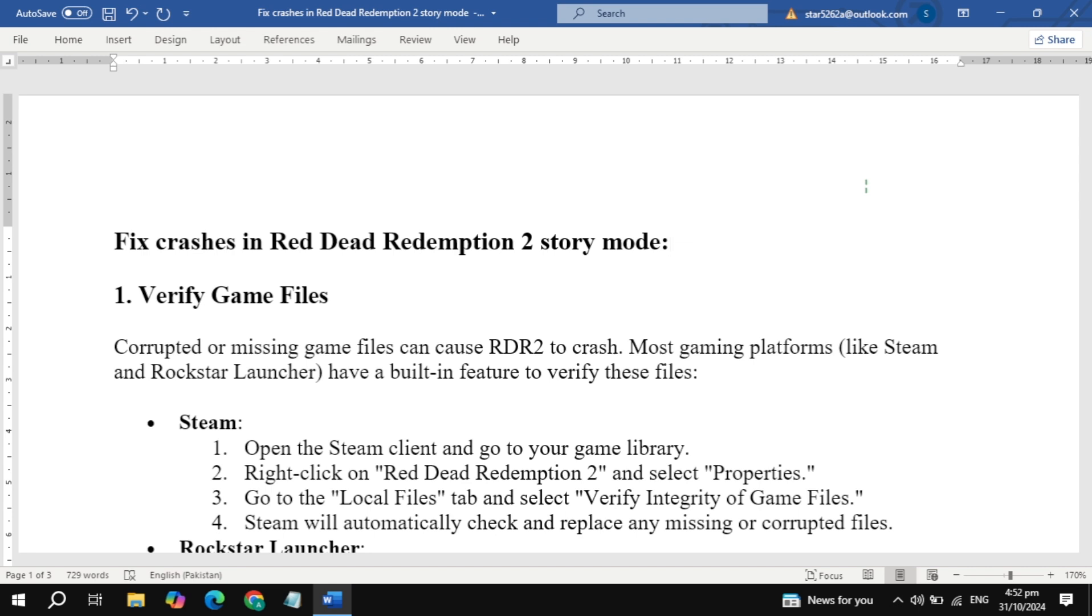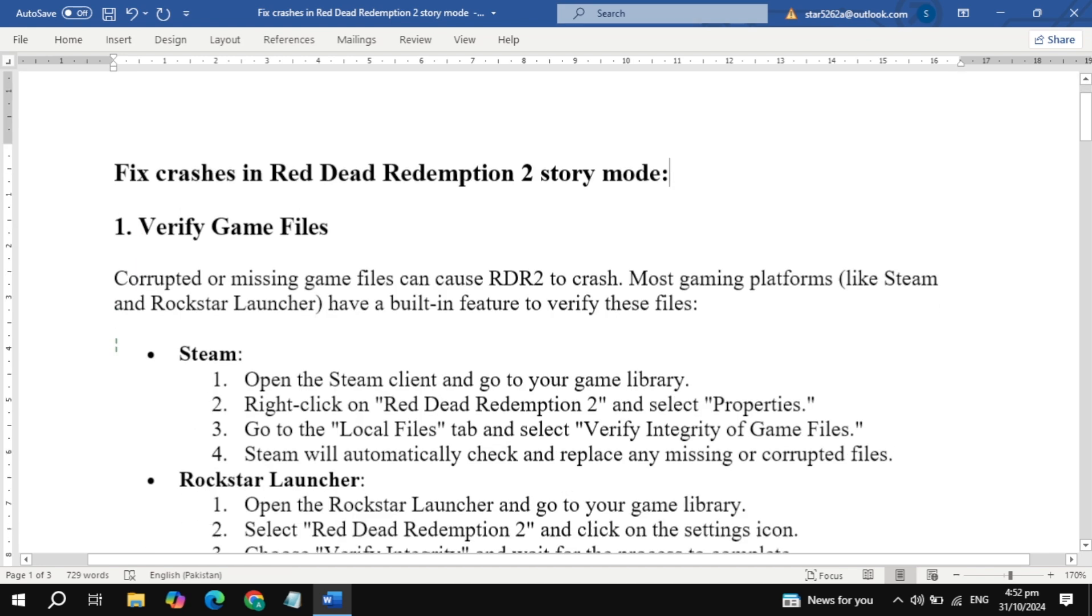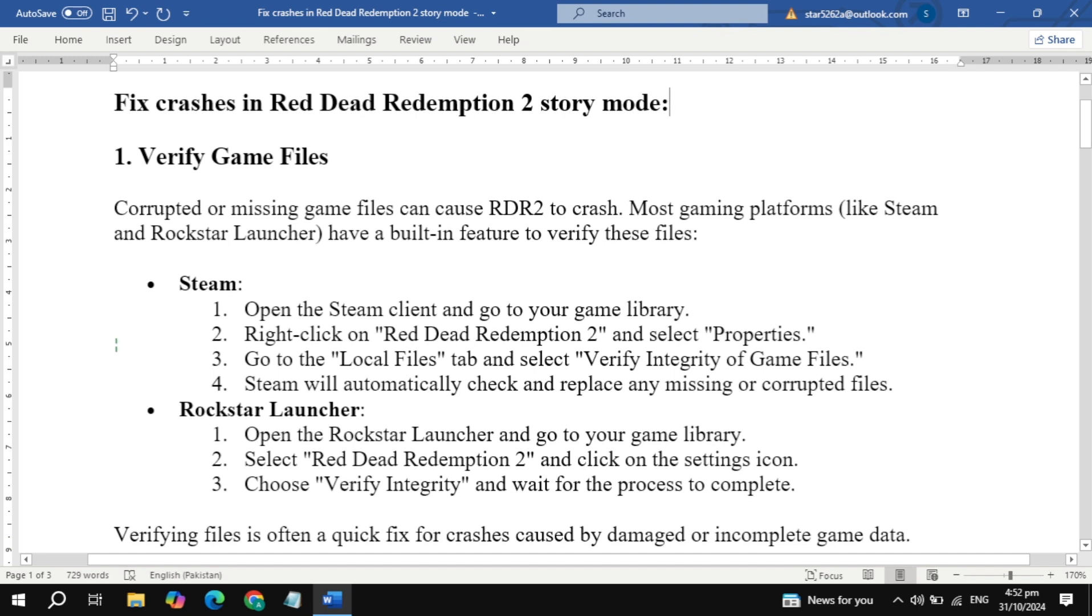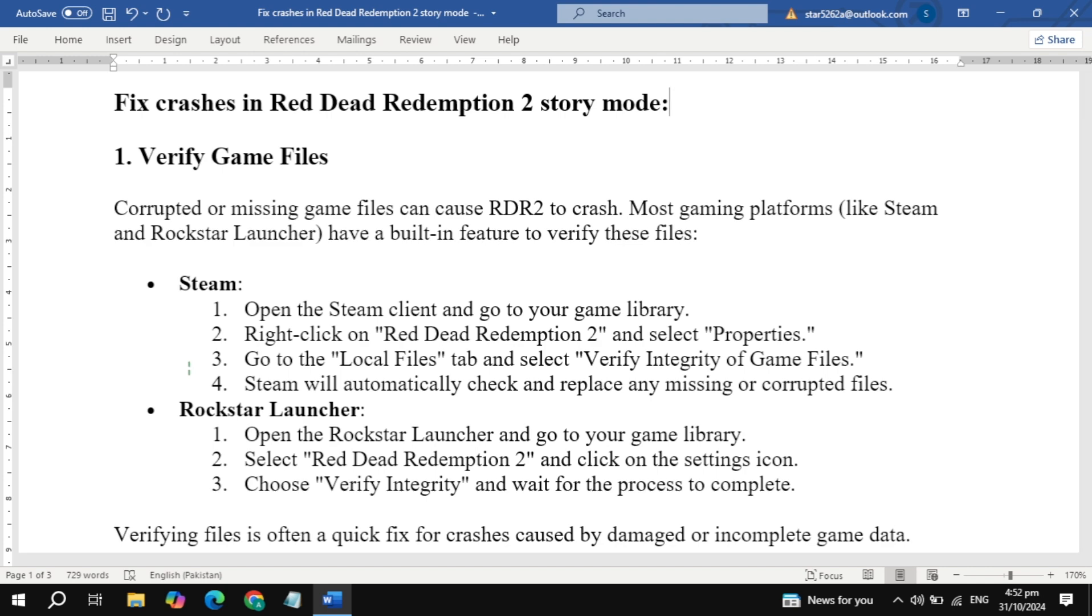Step 1: Verify game files. First up, we'll check for any corrupted game files. Here's how to do it. If you're on Steam, open your Steam library, right-click on Red Dead Redemption 2, and select Properties. Under the Local Files tab, select Verify Integrity of Game Files. This will scan your game files and replace any that are damaged.